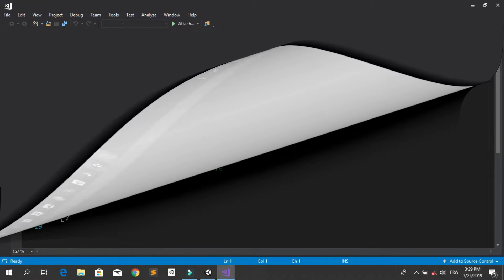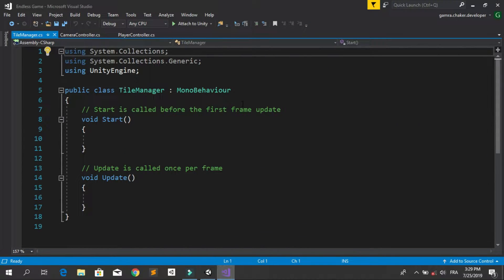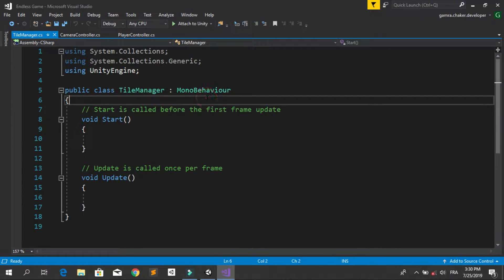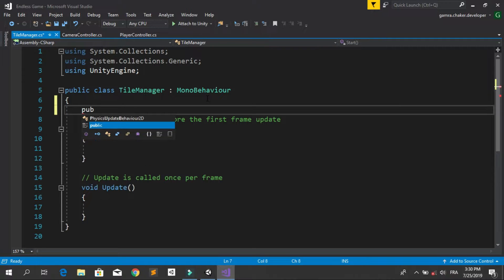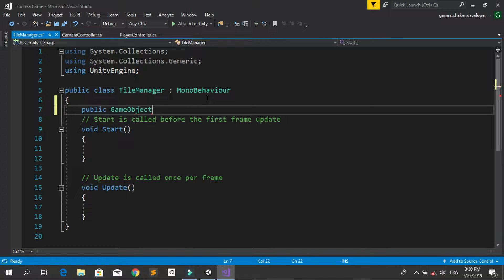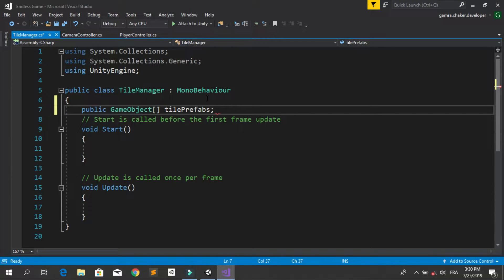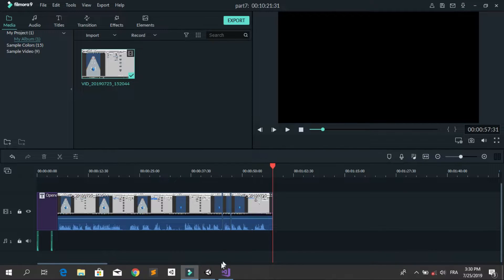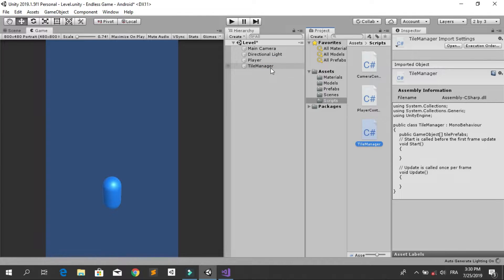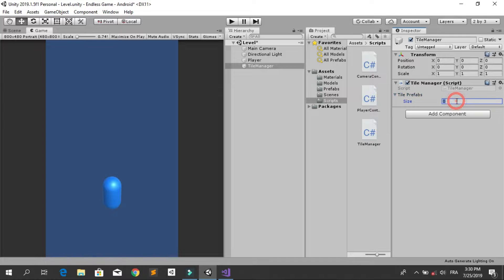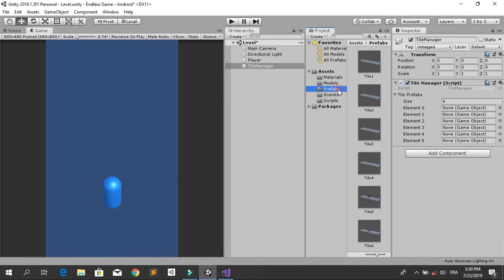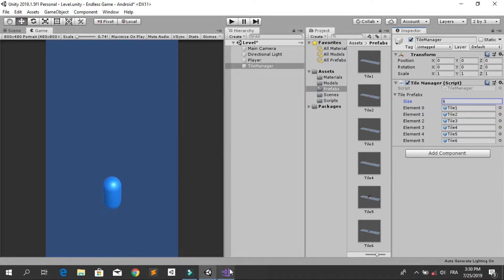First we need the reference for our tiles that we created in the previous episode. Let's create a public array of game objects and call it tilePrefabs. Save this, go back into Unity, select the Tile Manager, and you'll see this new variable. Specify the size — we have six prefabs — then drag and drop all of the tiles into the array.